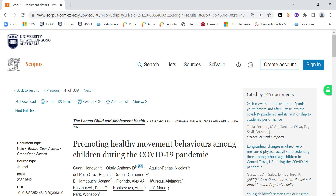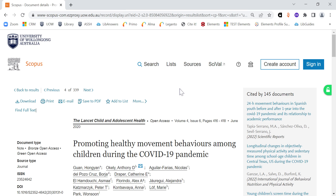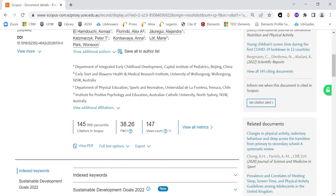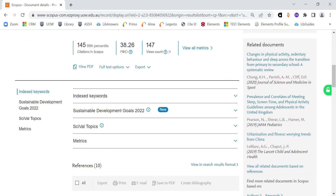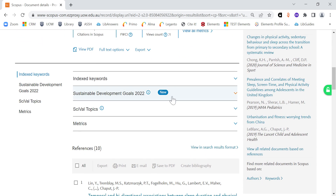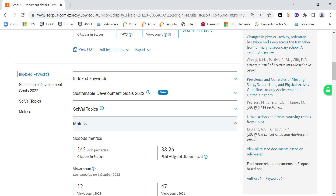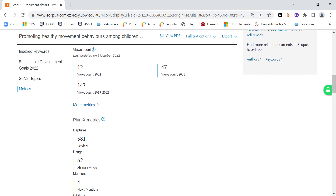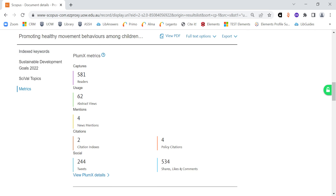But either way, once you get into the article record, you just scroll down past the title and author information until you get to this point, and you'll see we've got this Metrics drop down here. I can click on the Metrics drop down and I see the Scopus metrics at the top and then the Plumex metrics underneath.